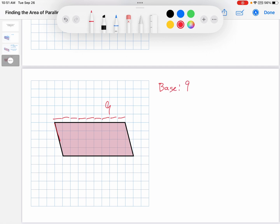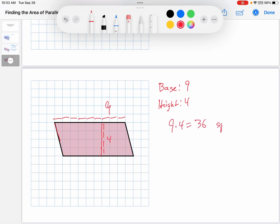The height, remember, is the distance from that base to the other side. So I'll start at that base and go over here. Have I gotten to the other side yet? No, so I'll keep going. Have I gotten to the other side yet? No. Have I gotten to the other side yet? Yes, and that's 4. The height is 4. And how do you get the area? 9 times 4 is 36 square units.